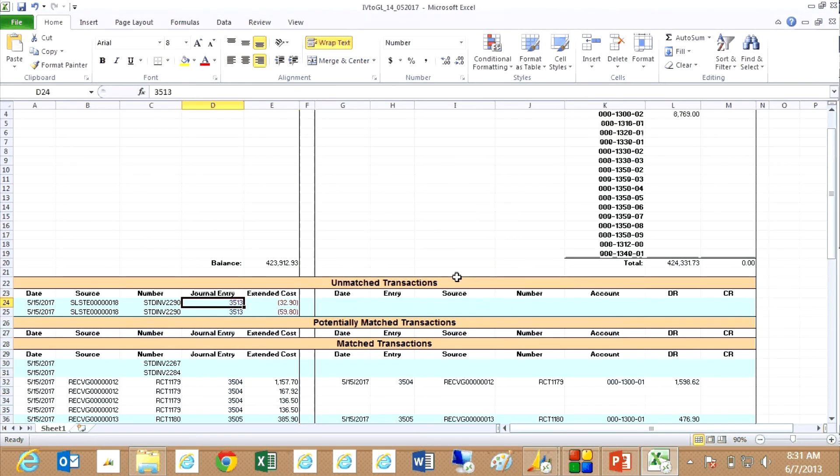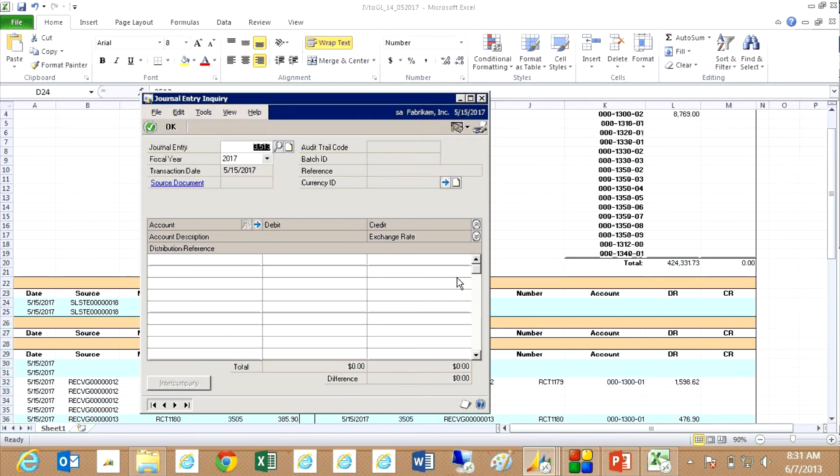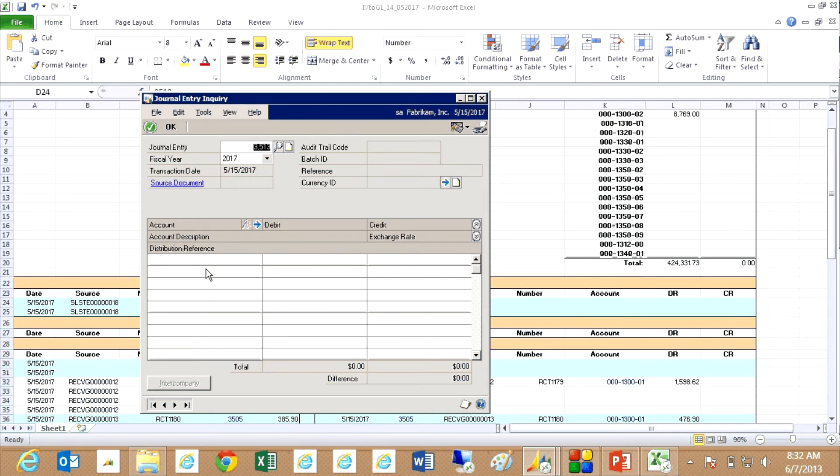it's going to open up the transaction. And you can see that there's no journal entry for that transaction because it hasn't been posted yet. So that would give me a clue that I need to do something. Go back and look for that transaction and post it.